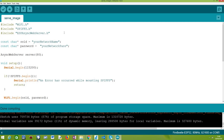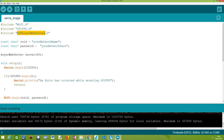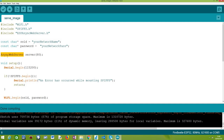Moving on to the actual code. The first thing we need to do is include the required libraries: WiFi.h to connect the ESP32 to the Wi-Fi network, SPIFFS.h so we can interact with the SPIFFS file system, and the ESP Async Web Server which allows us to set up an HTTP asynchronous web server on the ESP32. We also need the Wi-Fi network credentials, and we need an AsyncWebServer object that we pass the port number to — in our case port 80, the default HTTP port.